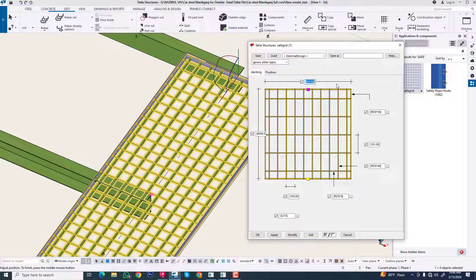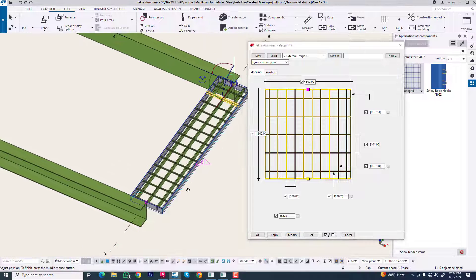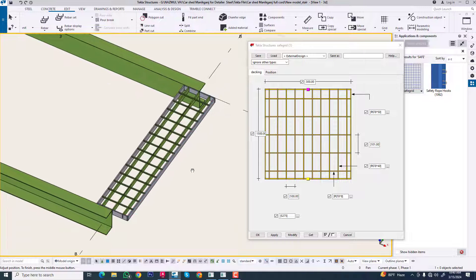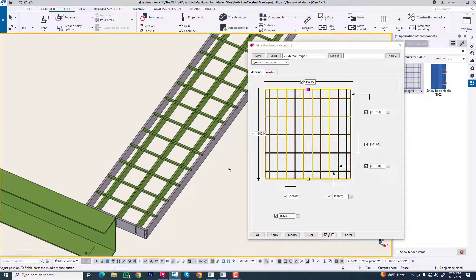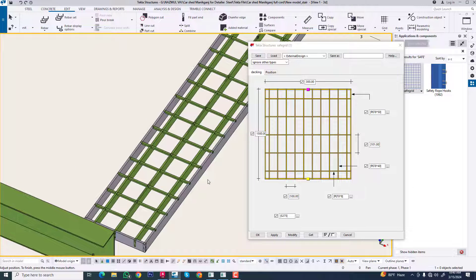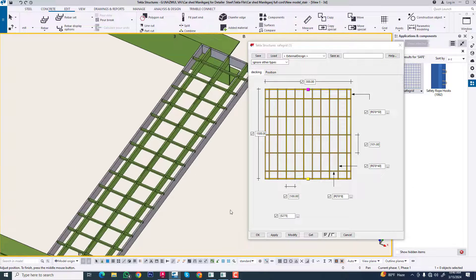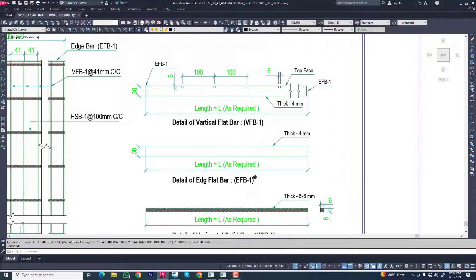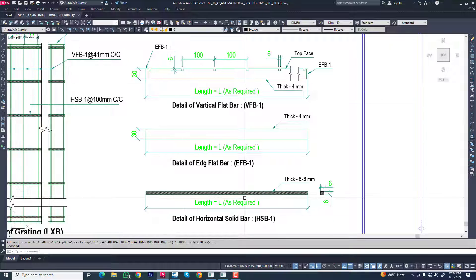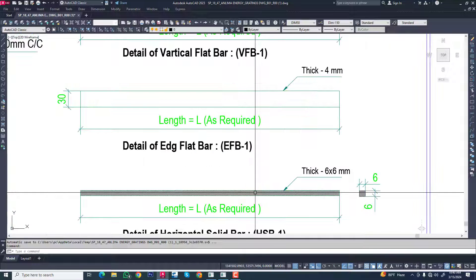Our step will be 300 and width will be 500. We can change our profile as per requirement — we can see it in AutoCAD. This is our profile; it is a short length part.